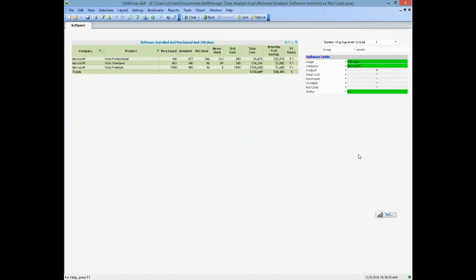As Ken pointed out, the not used column has the actual count of not used, which is a portion of the installed total. So here we can see the total installed, and this is the not used portion. This demo has quite a bit of not used, certainly in the Pro section.